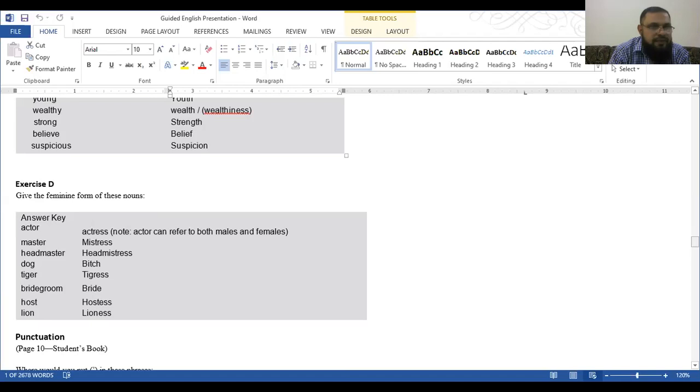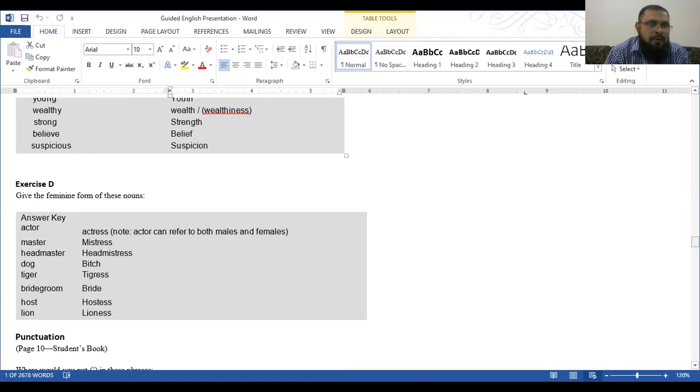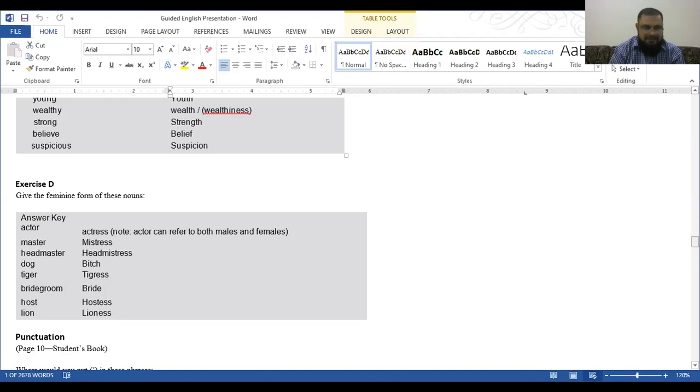Like actor, the female form is actress. Actor can refer to both male and female, so actress is more proper, but we can use actor for both. Master, mistress. Headmaster, headmistress. Dog, bitch. Tiger, tigress. Bridegroom, bride. Host, hostess. Lion, lioness. Now this was on page 10, Exercise D.